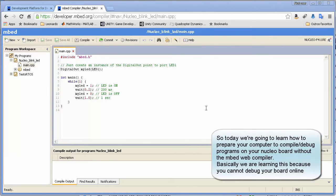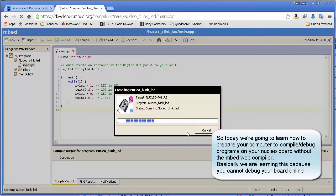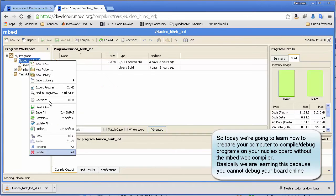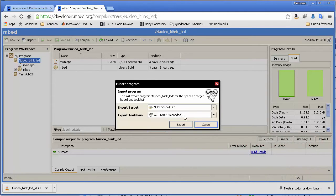Today in this lab, the objective is to compile this software — it's just the blinking LED example from the last class. The idea is to compile it locally on your machine. We start by exporting the program from the web IDE and in this case we choose the GCC ARM embedded toolchain. What we're going to do is prepare your computer to compile with this ARM embedded toolchain. Toolchain basically means the compiler, the debugger, and all the tools that you need to create, debug, and test code on a specific platform.